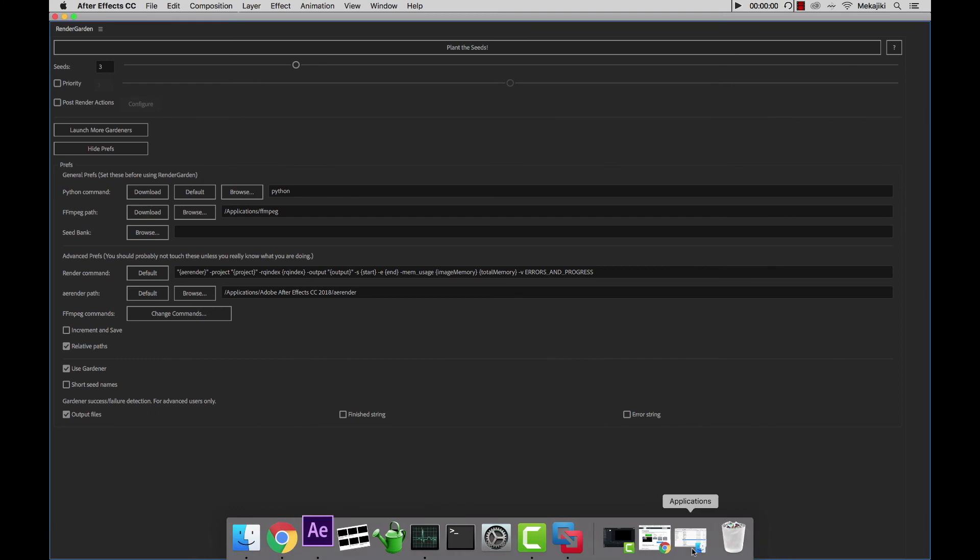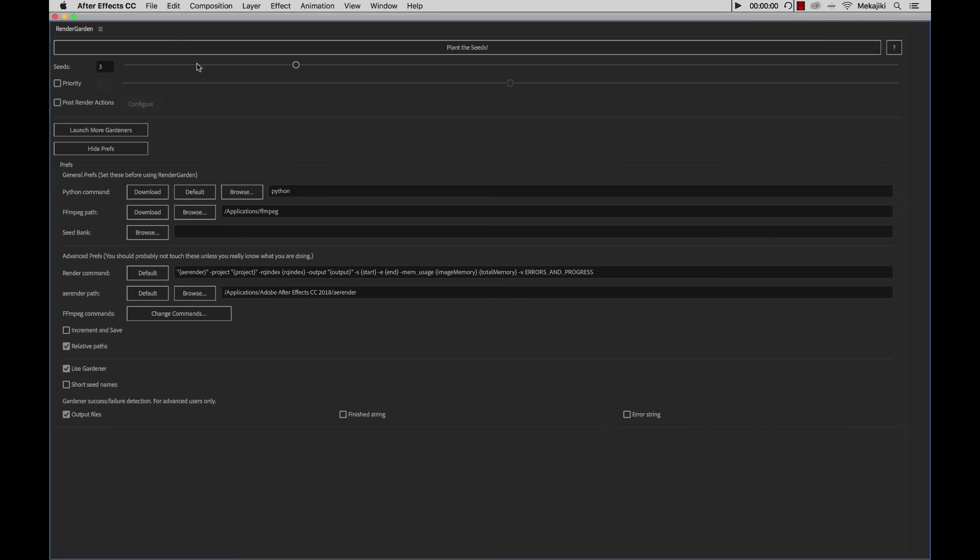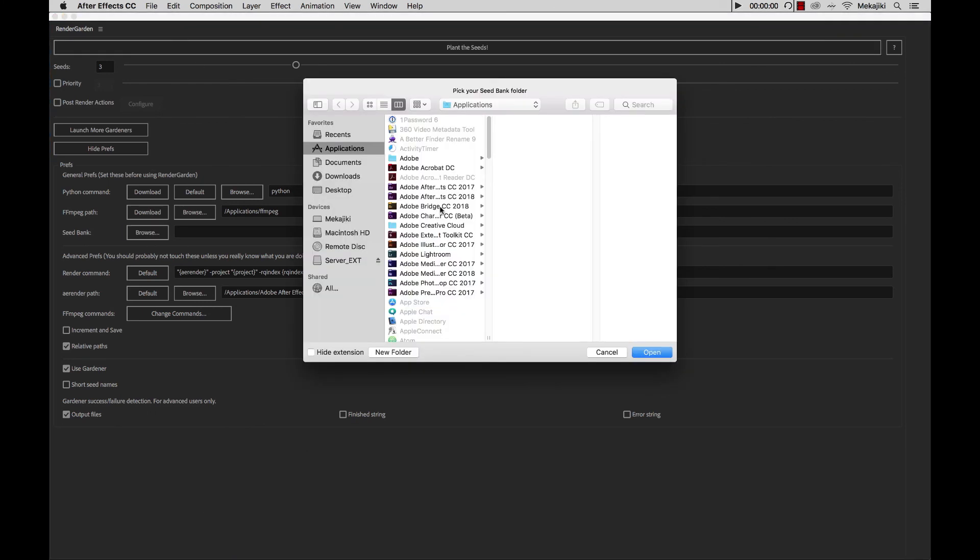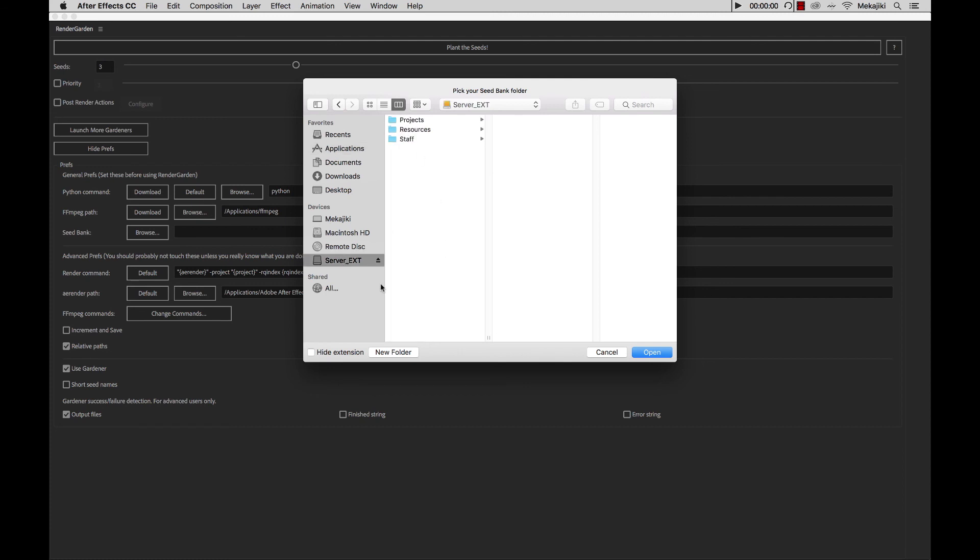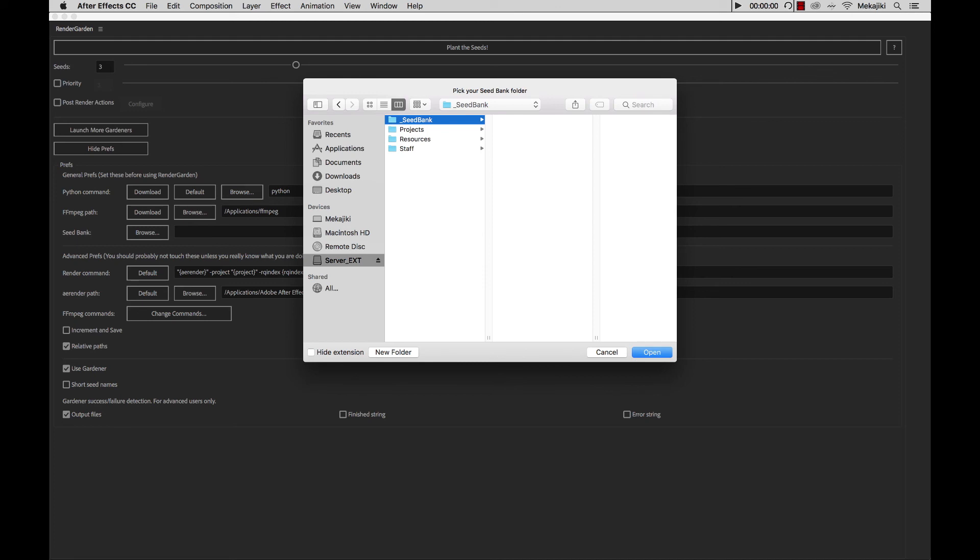We're going to go back to here and Browse, go to our server, and create a new folder and call it underscore seed bank. You could call this folder whatever you want, and save it wherever you want as well. We're going to click Create and Open.